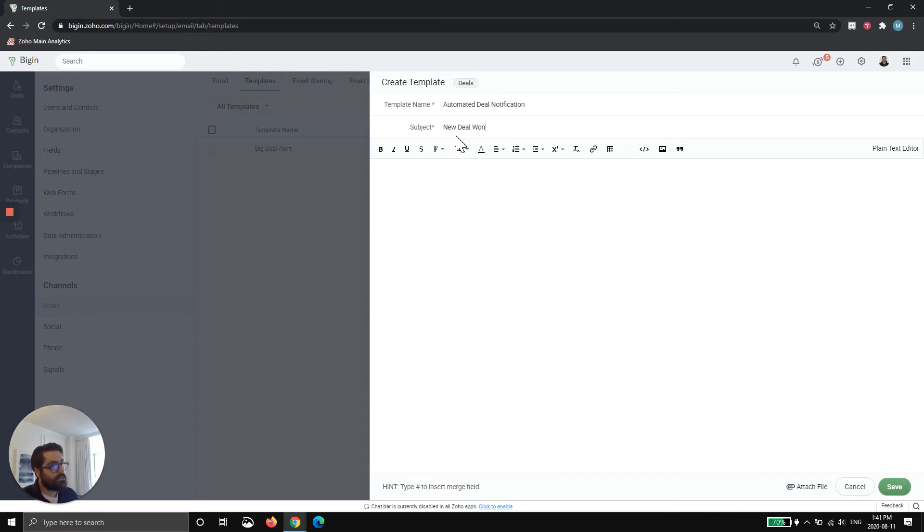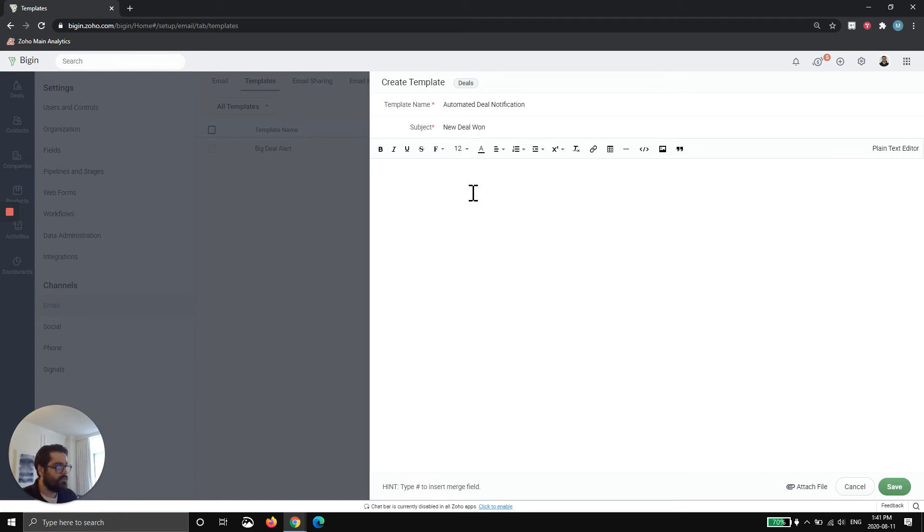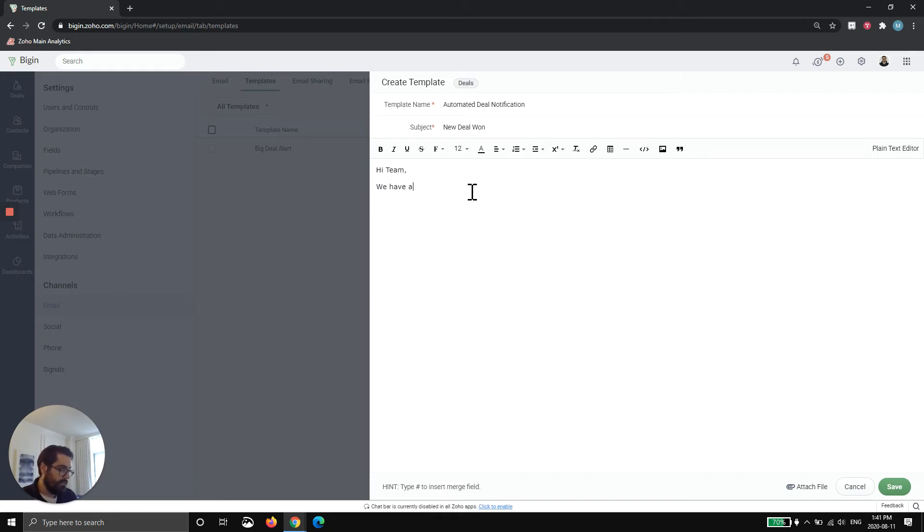One of the cool tricks you can do here is you can actually hit the hashtag and start typing out fields. So what I'll do is I'll show you that in the body of the template. So new deal one. I'm going to say, hi team. We have a new deal that has been won. Details below.